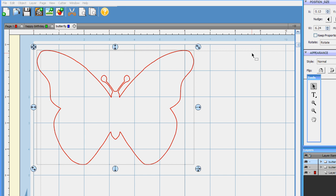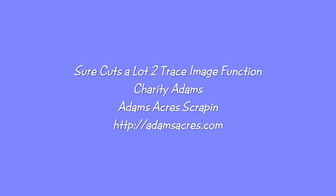I'm Charity Adams at AdamsAcres.com. Come and visit us at Adams Acres Scrapping and we'll send you some free SCAL cutouts and SVG cutouts on the website. Have a good day.